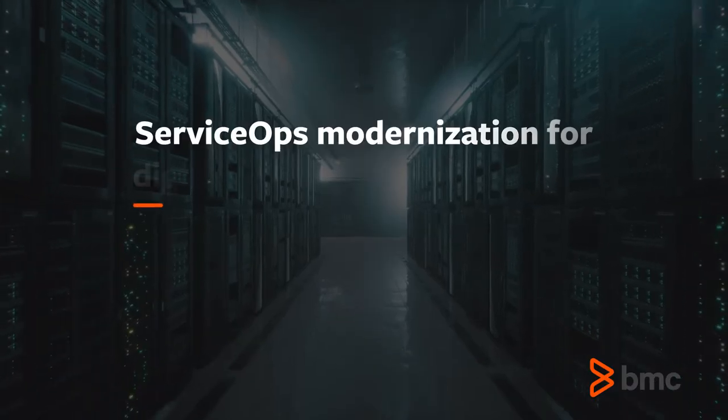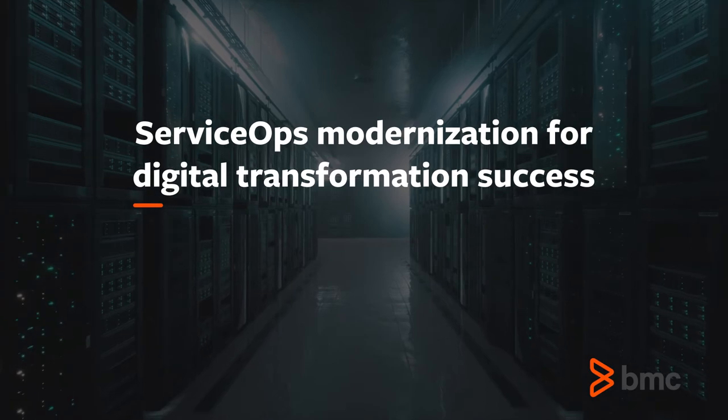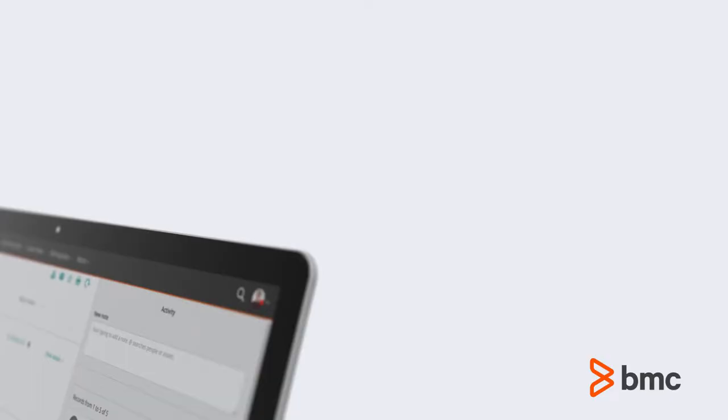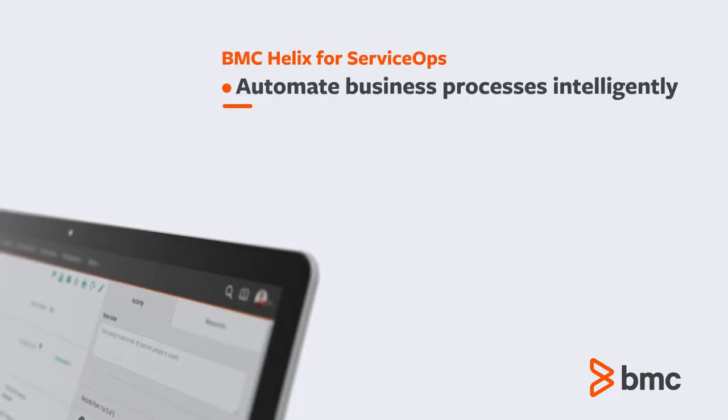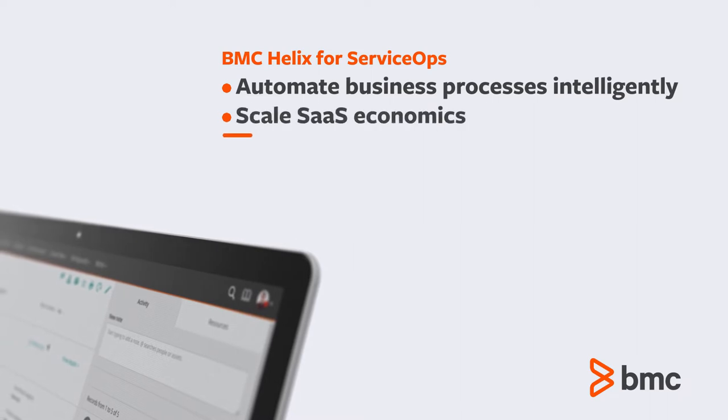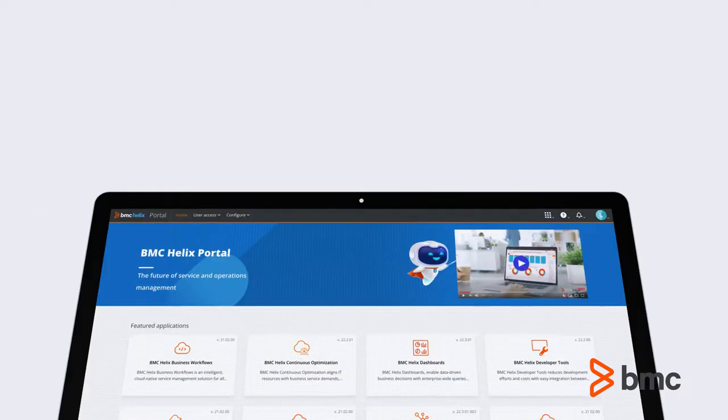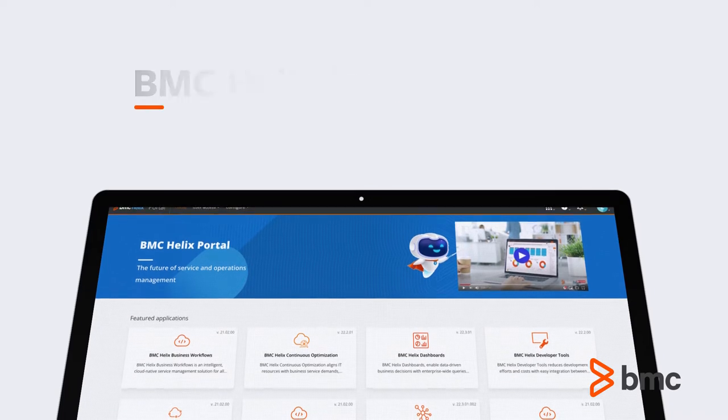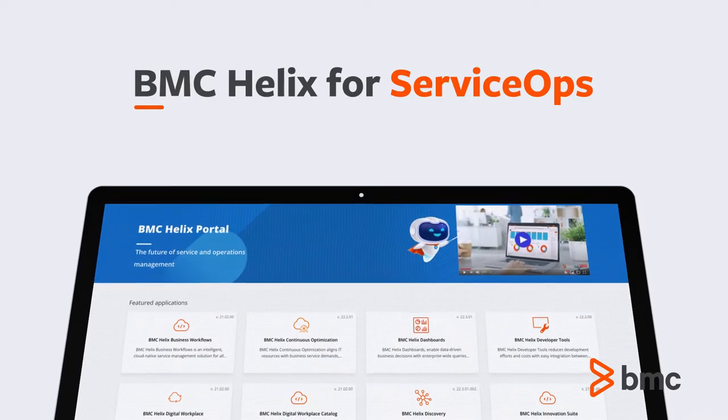At BMC, we believe that digital transformation is not possible without modernizing service operations or service ops. Modernizing service ops spans automating business processes, capitalizing on SaaS economics, and collaborating across lines of business. The time for service ops transformation is now.